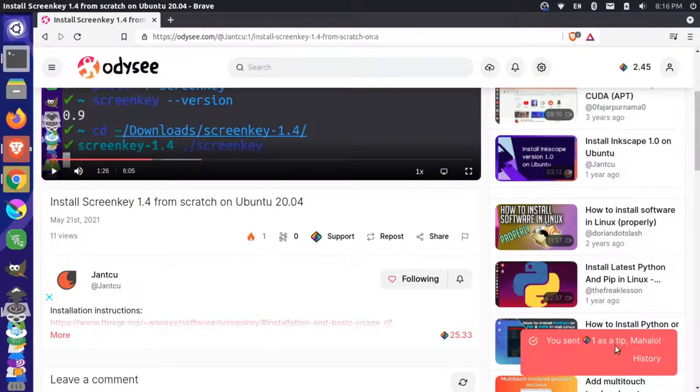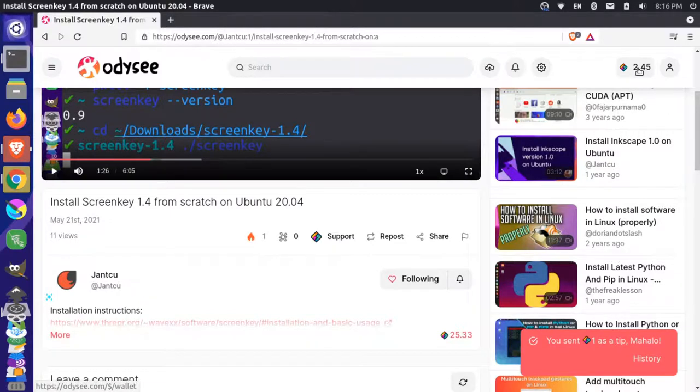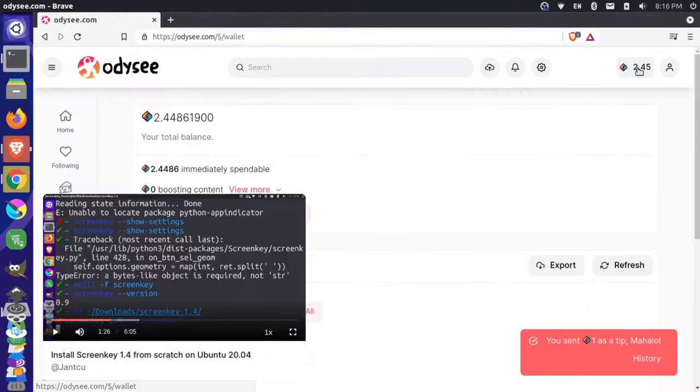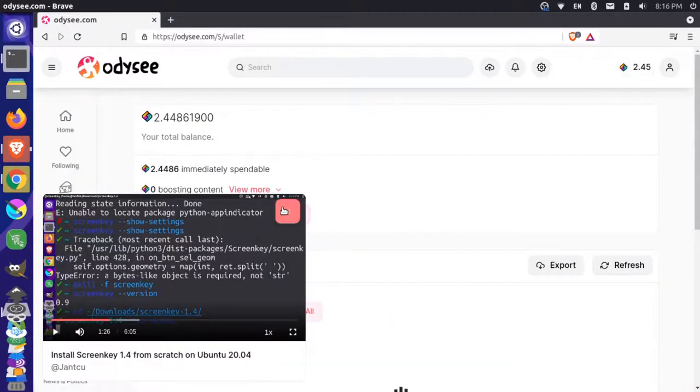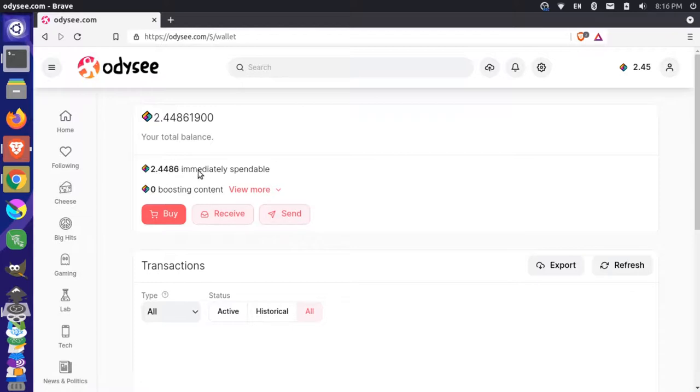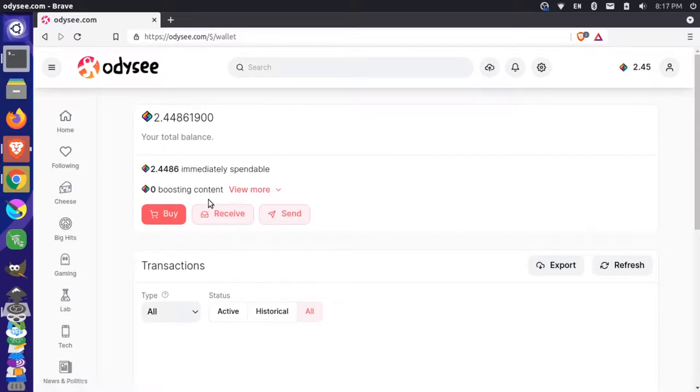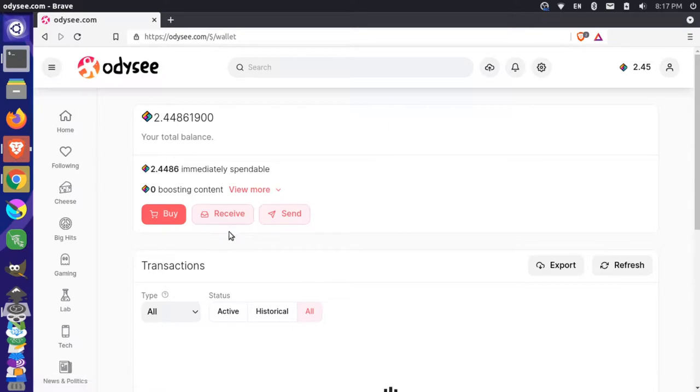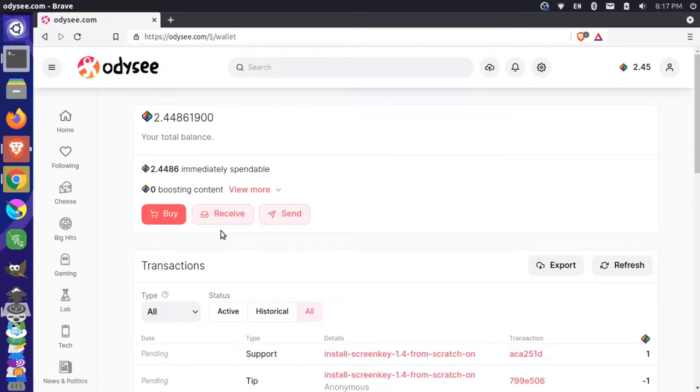So I sent one LBC as a tip. You can see my balance went down again. And if I come back here to my account, you see that we only have this immediately spendable and we have no more boosting tokens here. So we can't actually retrieve that back. So this is gone forever, that one LBC sent. So if you send something with tipping, keep in mind that is gone forever. And if you boost, you can revoke that later and spend that in the future if you wanted to.